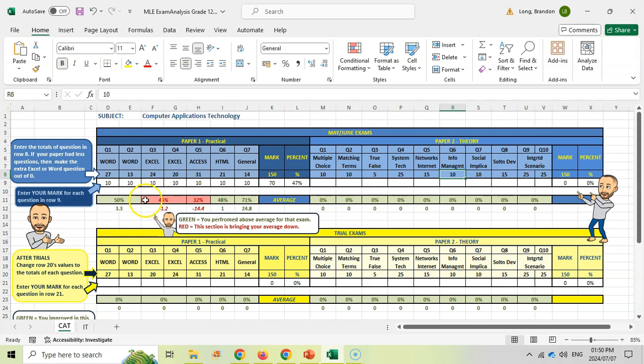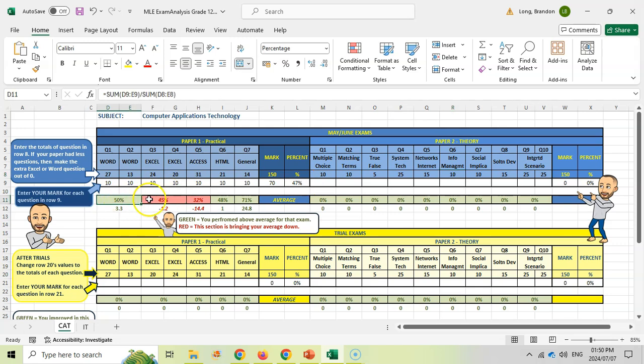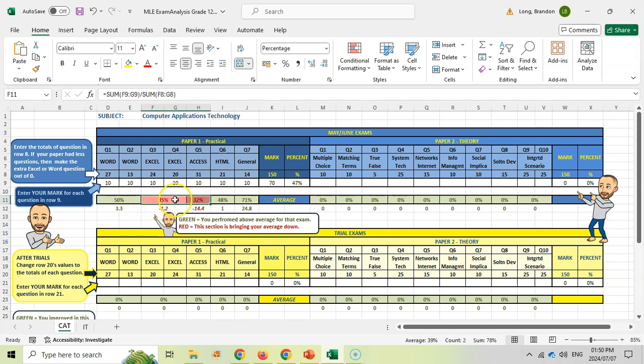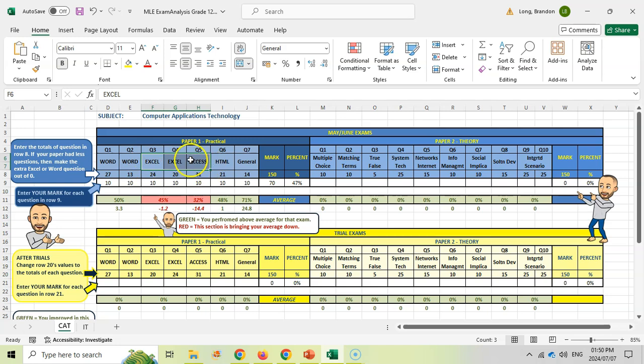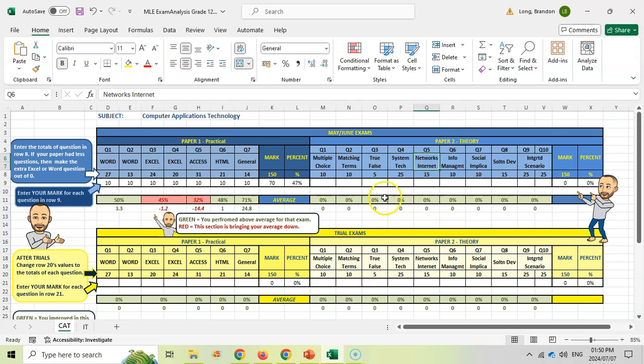What you'll notice here is it'll tell you your average for the exam paper. It shows which questions were above your average and which were below. The ones in red are where you struggled, and the ones in green are where you did better than average. Look at the red ones and identify what you need to work on - maybe Excel and Access based on these results. You can do the same for your theory to see which sections to focus on. That's what you'll do after these exams.